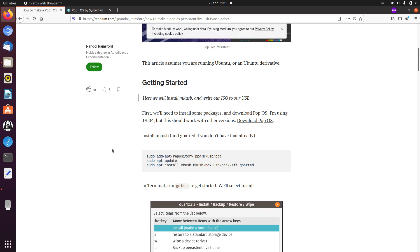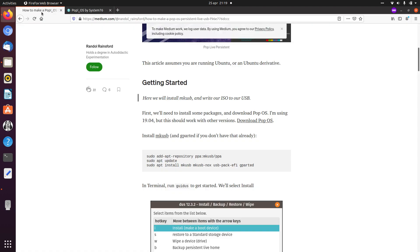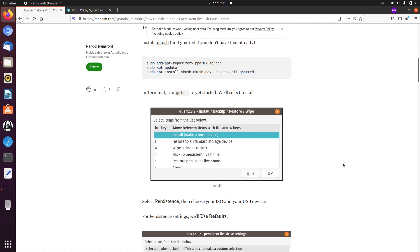So of course you need to download PopOS. You can download PopOS from System76. I already downloaded version 20.04.